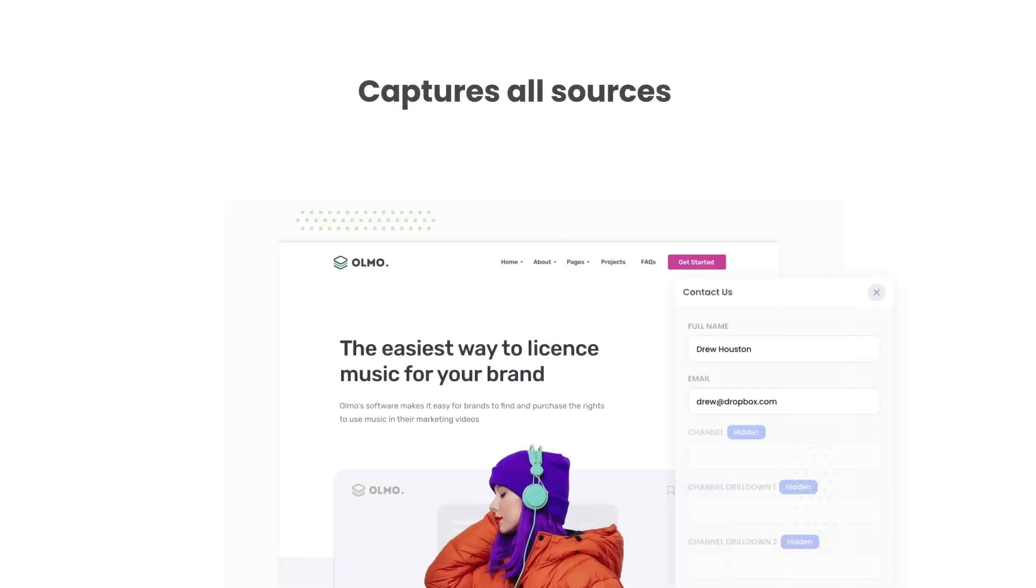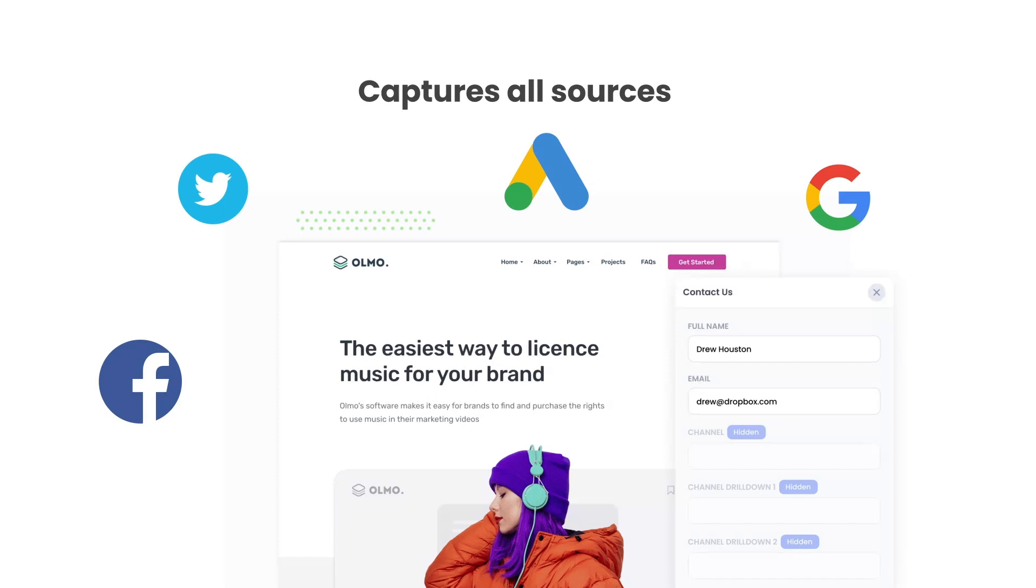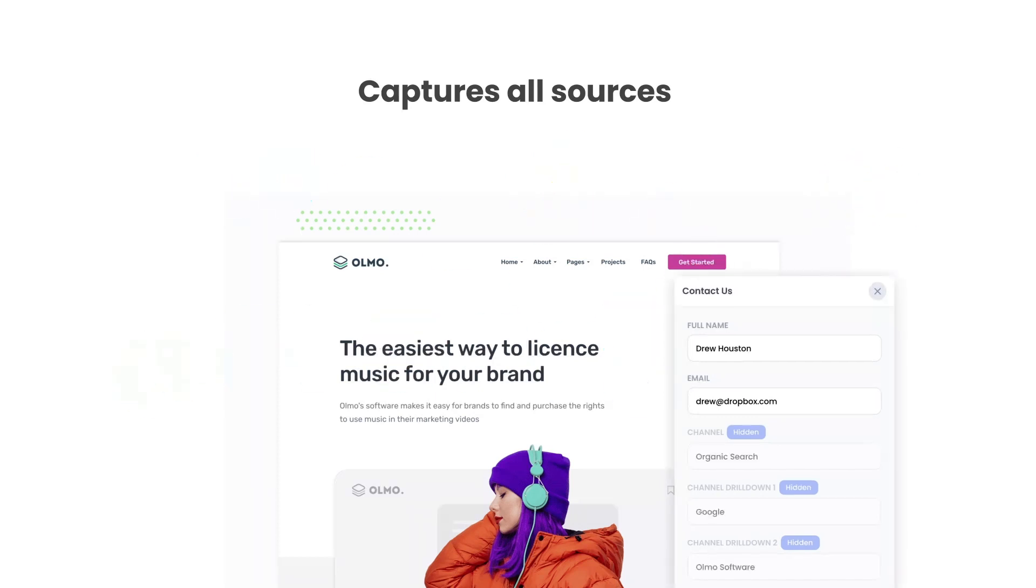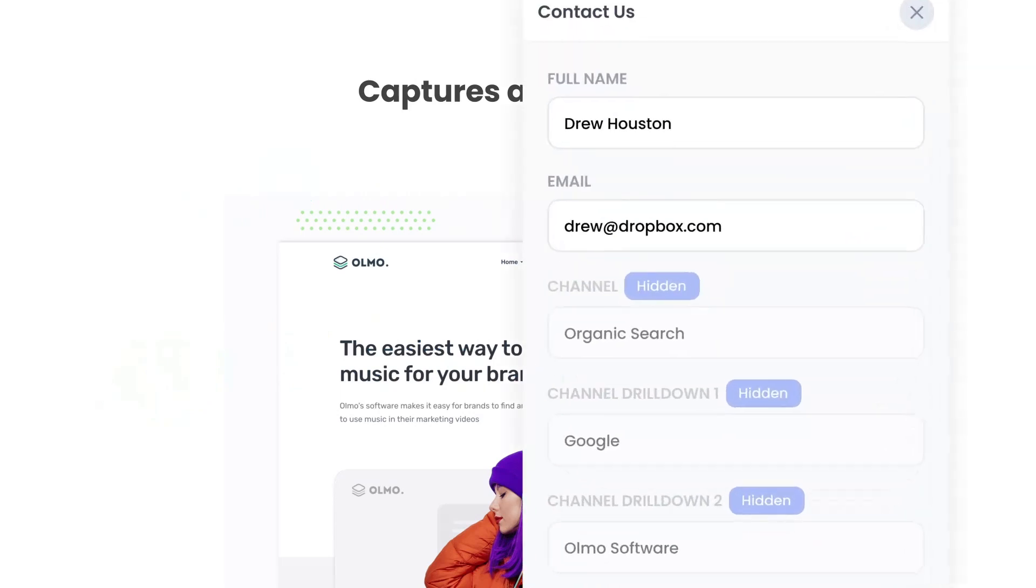There are a number of benefits to using Attributor. Firstly, Attributor passes through data on visitors from all channels, including organic search, organic social, etc. So you'll know where all your leads are coming from, not just those from your paid ad campaigns.